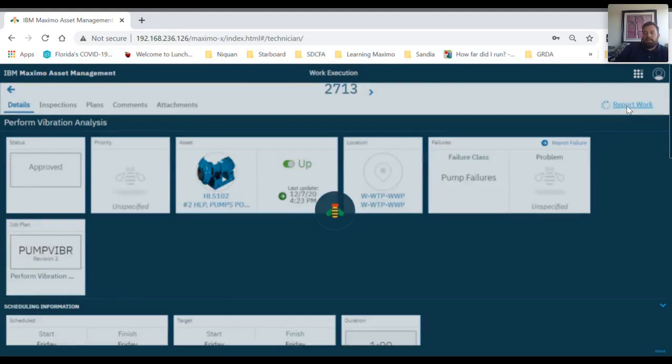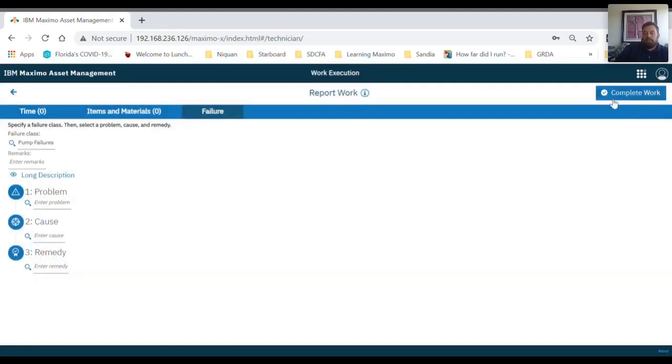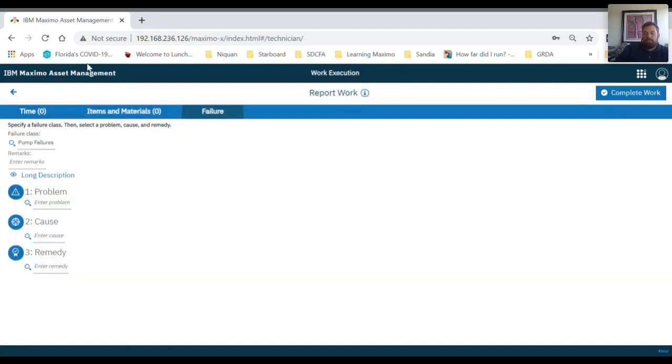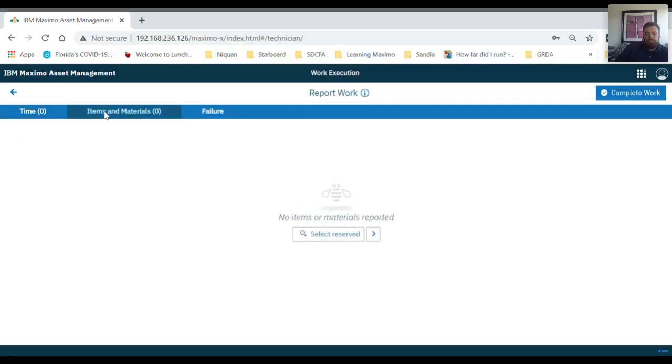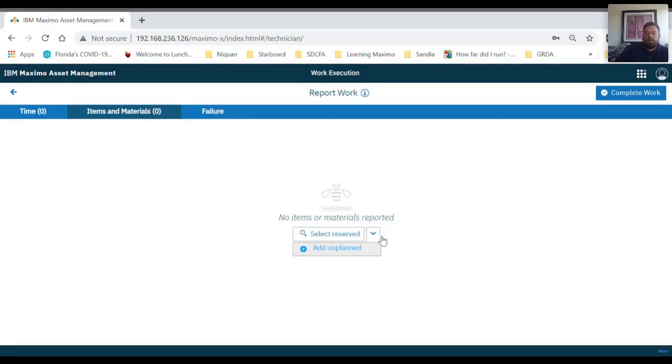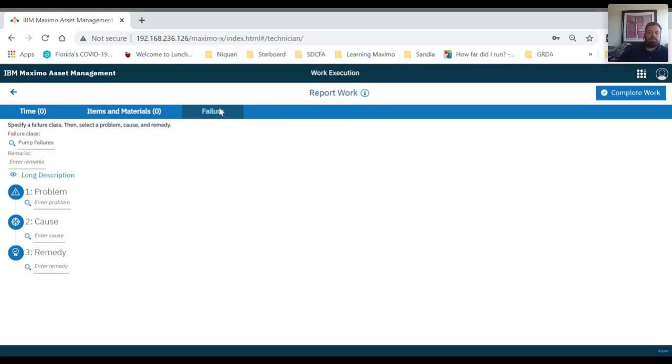Over on the right-hand side, there is one more thing where you can report work. Underneath the time tab, you can add time to the work. In the items and materials tab, you can add reserved items or you can add unplanned materials.